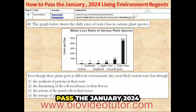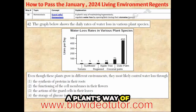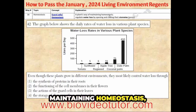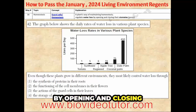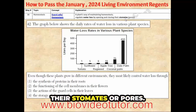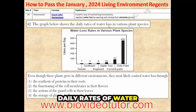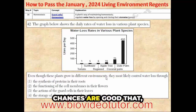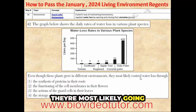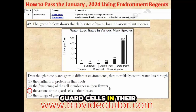Way number 16 on how to pass the January 2024 Living Environment Regents. Guard cells are a plant's way of maintaining homeostasis, which is how they regulate water loss by opening and closing their stomates or pores. So when you see a graph that shows the daily rates of water loss in various plant species, chances are good that they're most likely going to control water loss through the actions of guard cells in their leaves.